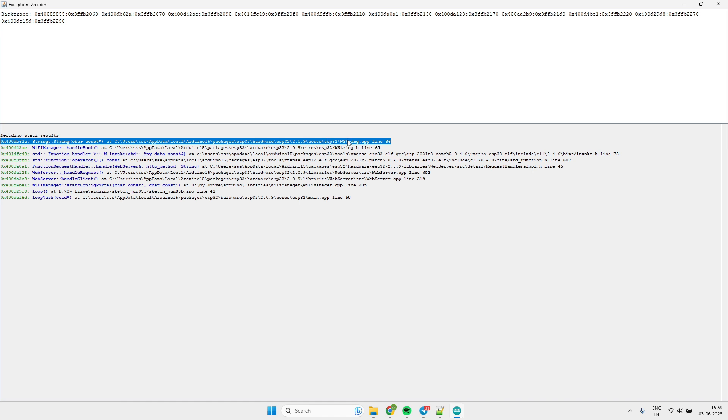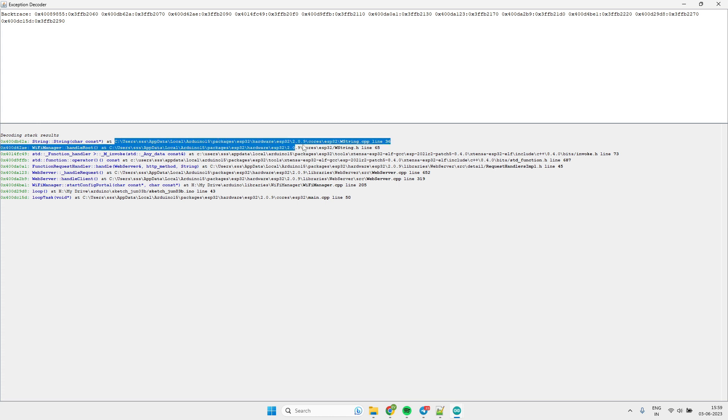Most likely if the trace decoder tool is pointing to the issue in the library, then it is because of mismatch version between the libraries being used.